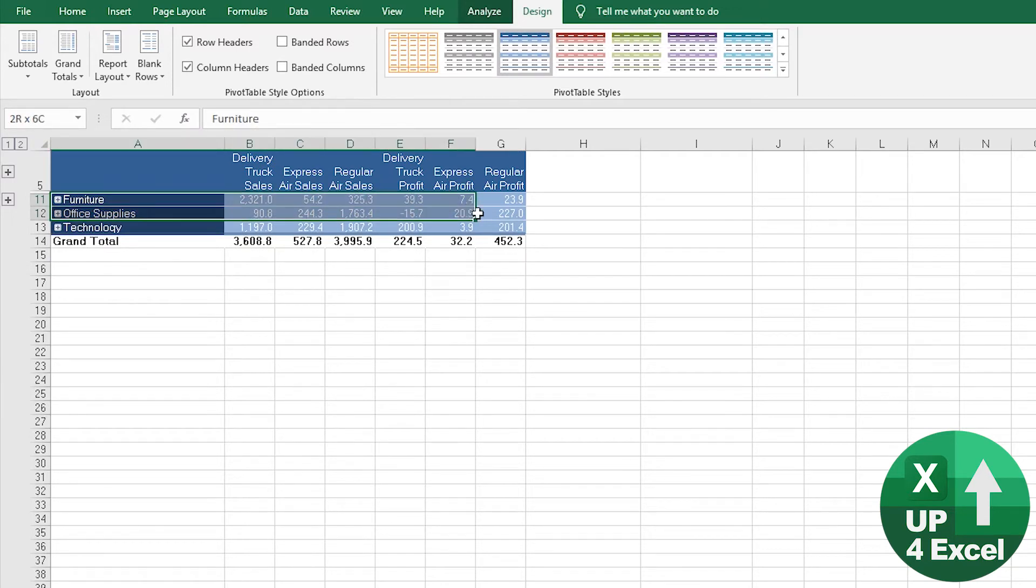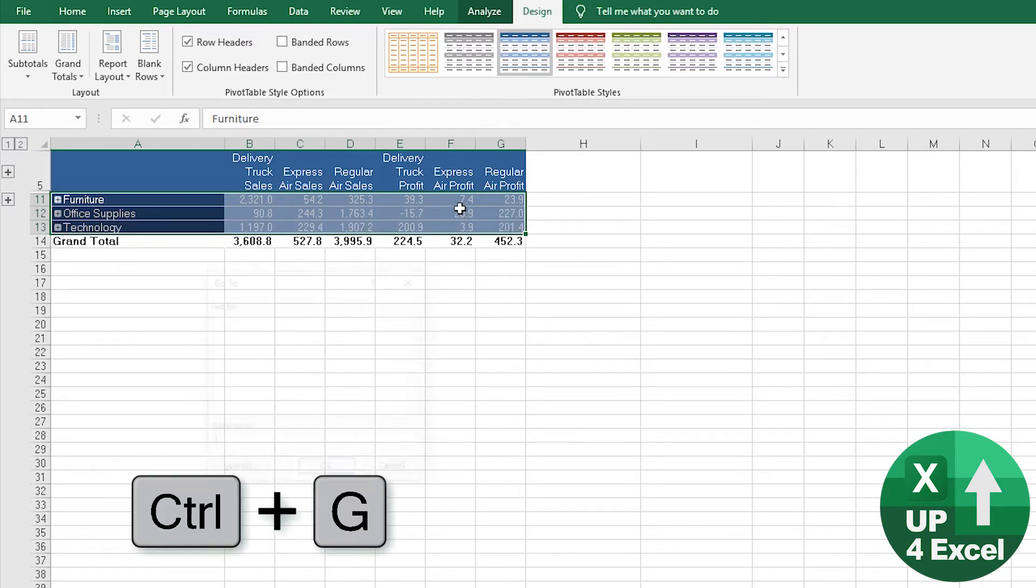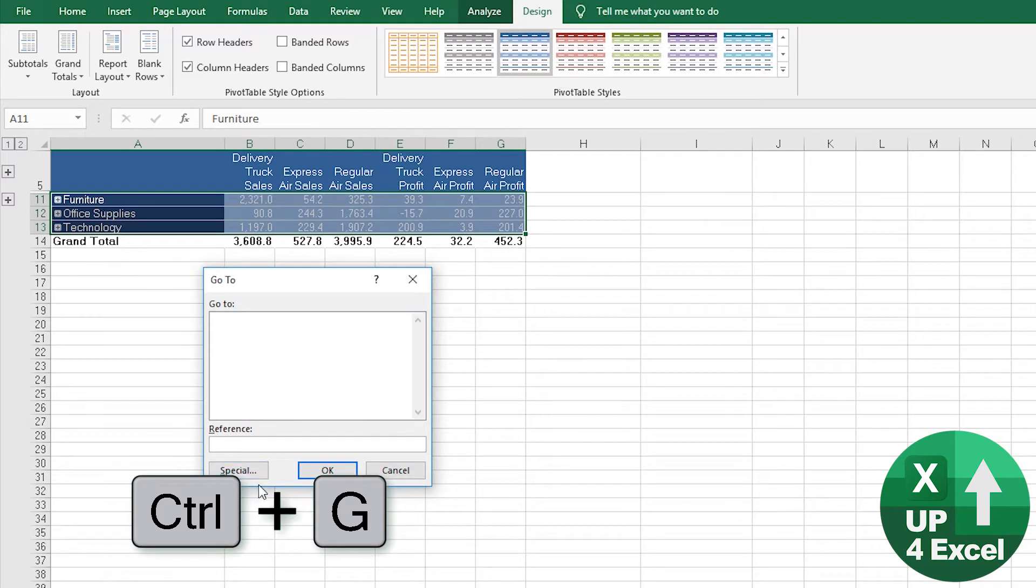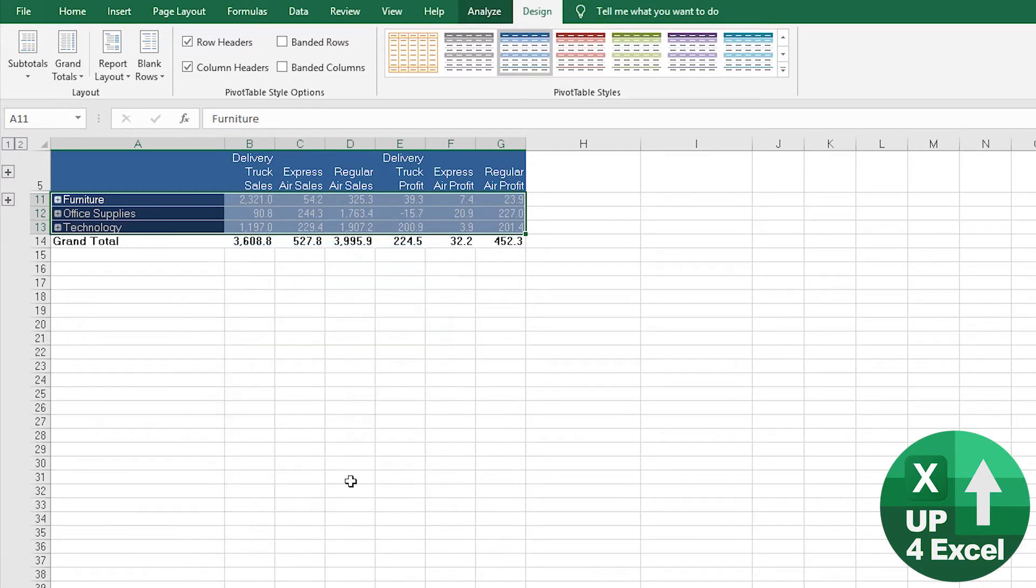we can click on that and highlight them all together. As long as we're only expecting to highlight visible cells, which you can do by pressing Ctrl+G, Special, Visible Cells Only.